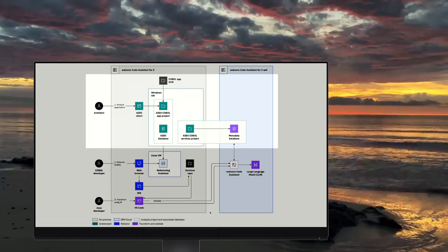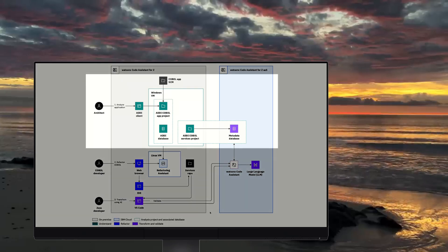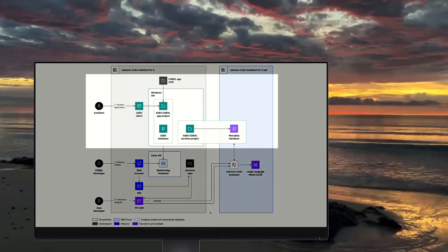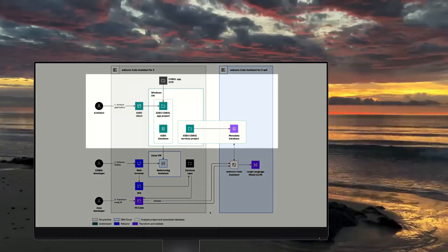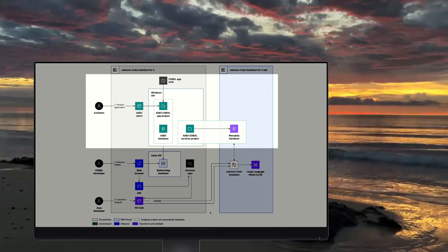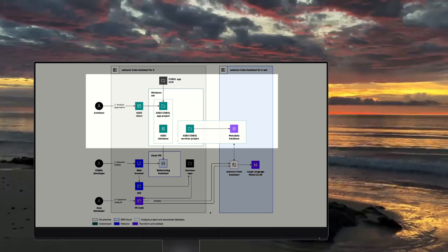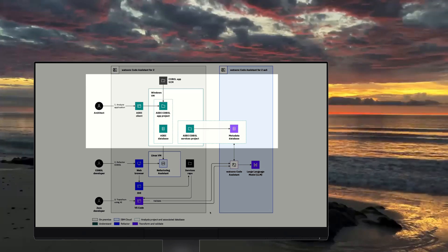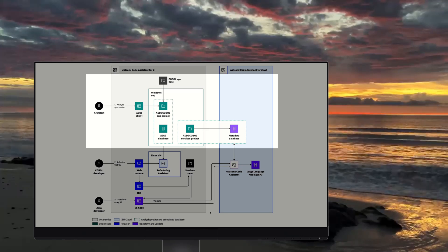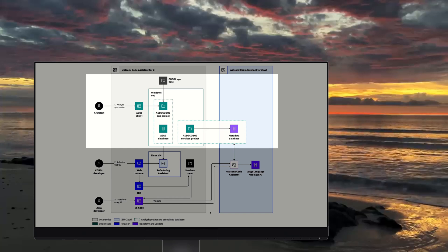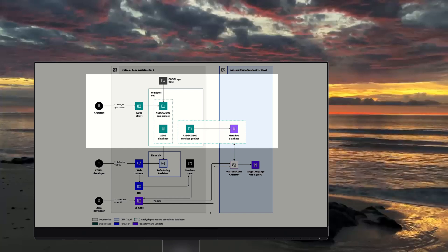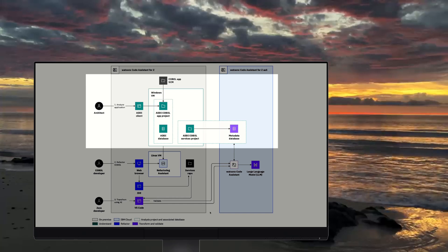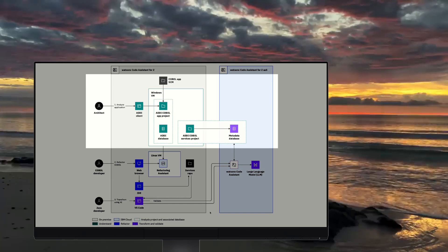So, our first phase is application discovery, and we will take this opportunity to help understand the application's code, data, their relationships, and their dependencies. To perform this task, we will use ADDI,